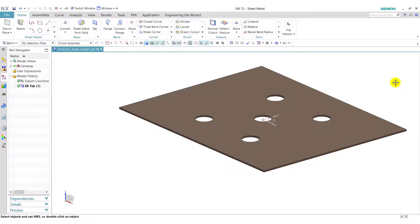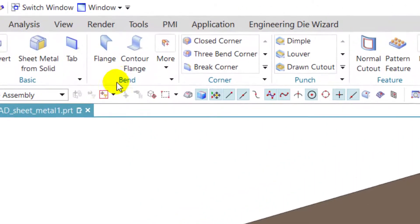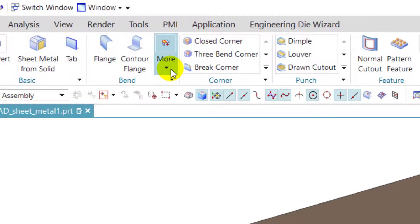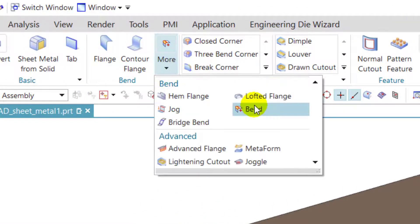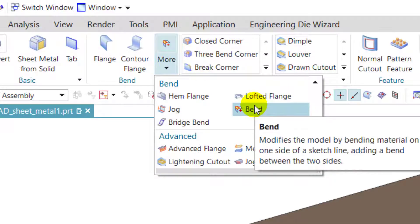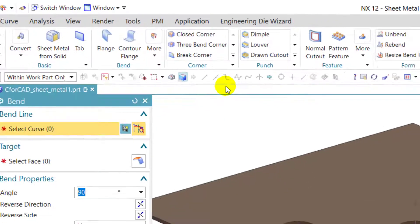Here we have one sheet to apply the band feature. Band feature is located in band group in more section. So click on band.